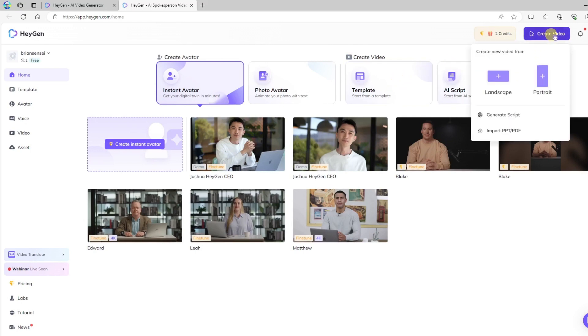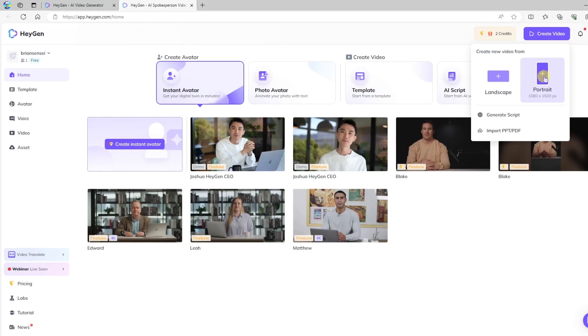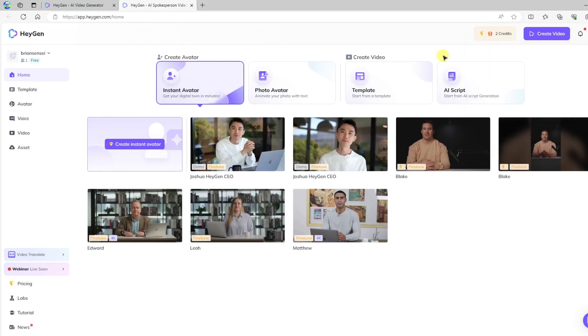Finally, you have Create Video up here at the top right. Here you'll notice you can select Landscape or Portrait Video. In this case, I want Landscape. But before I go there, I want to select my avatar.